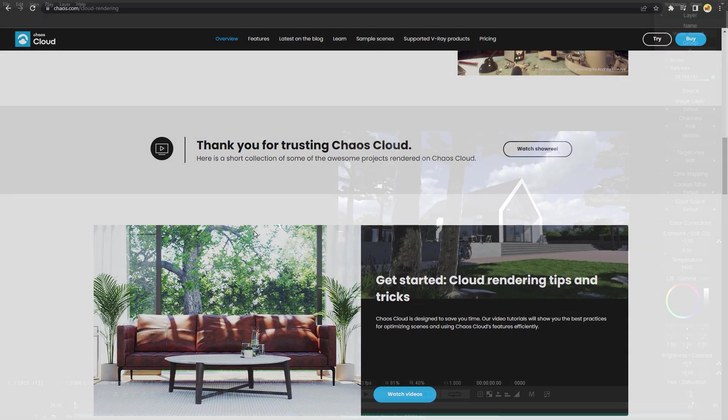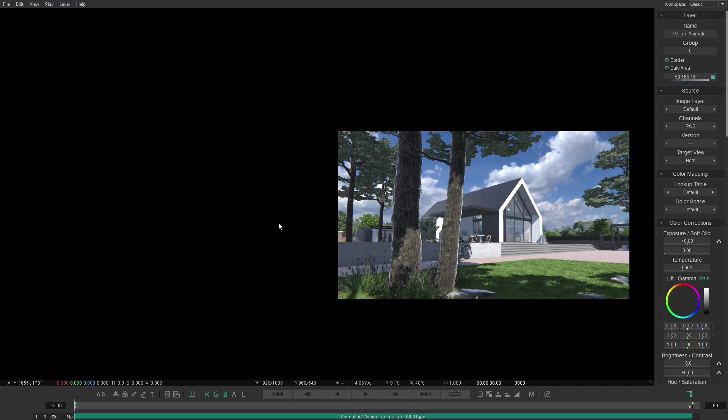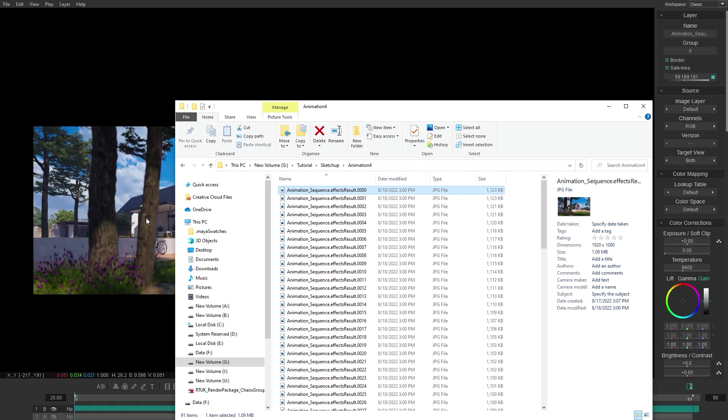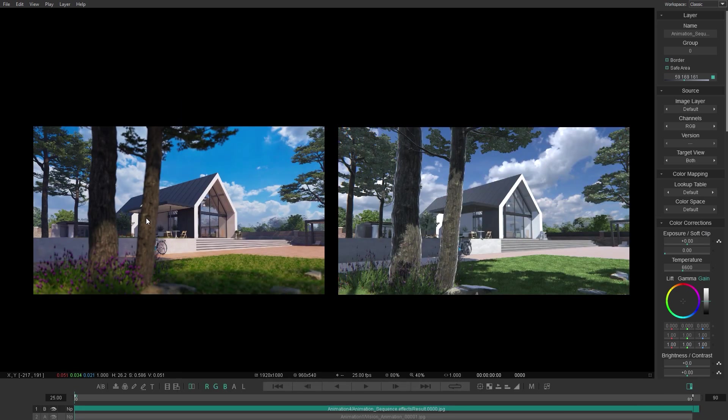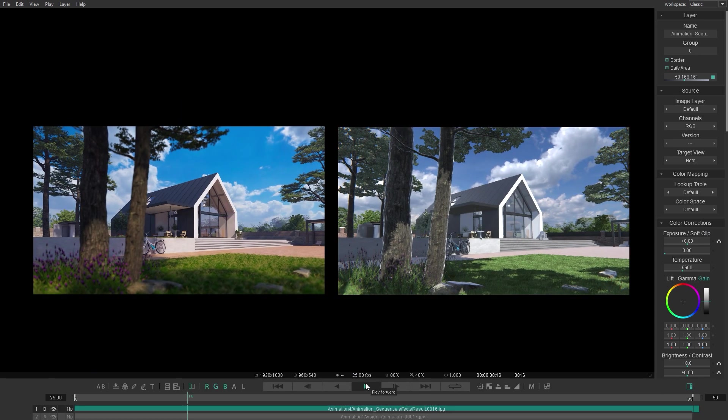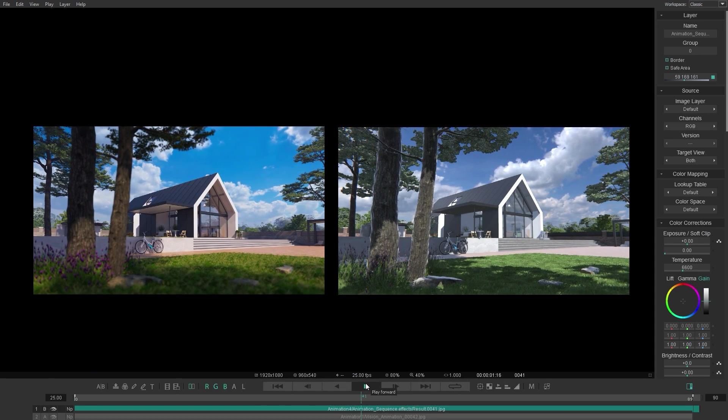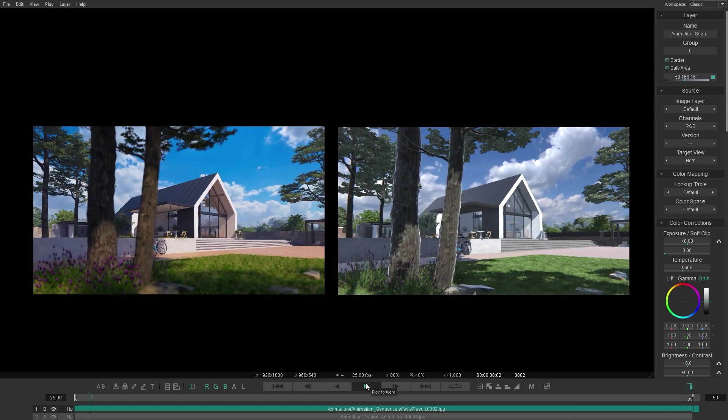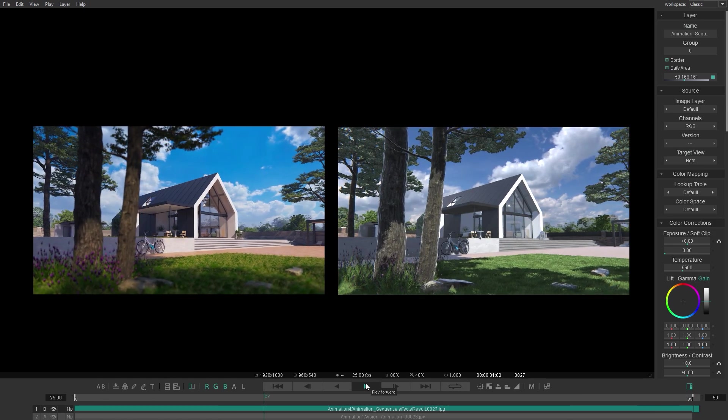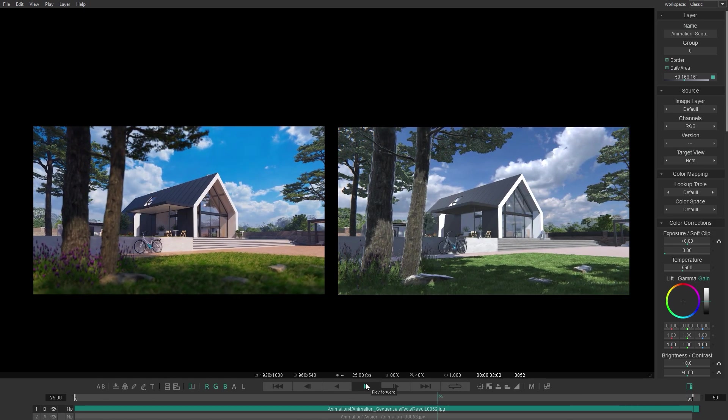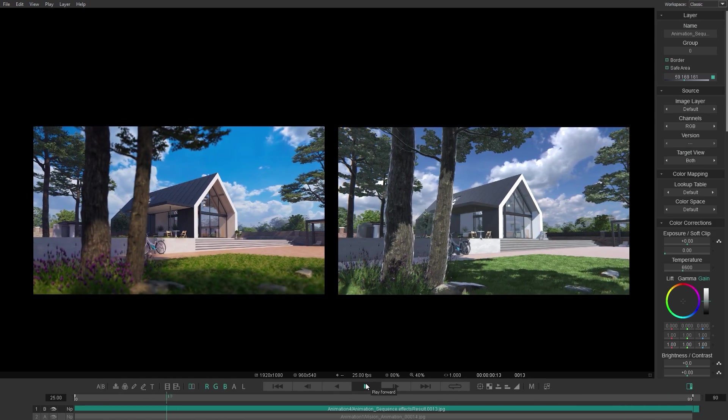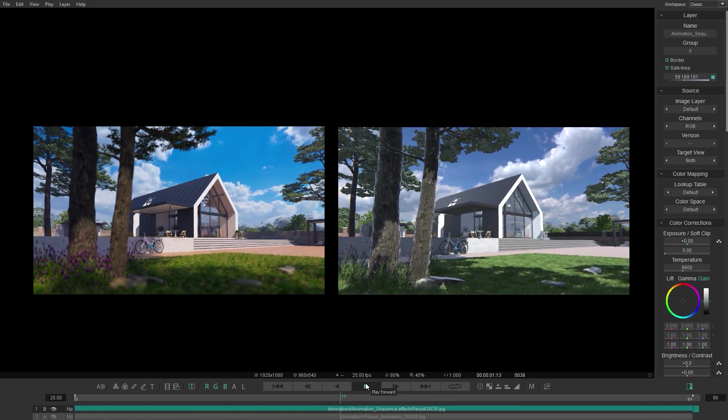So let's add the render sequence in the Chaos player and preview both animations. You will definitely notice a big difference in the quality, but note that the vision export took just under 4 minutes for the whole sequence. So depending on the time you have and the desired quality of your animation, you can choose between these two methods.